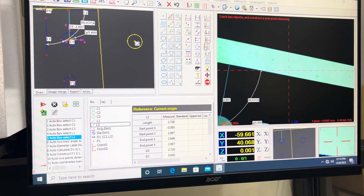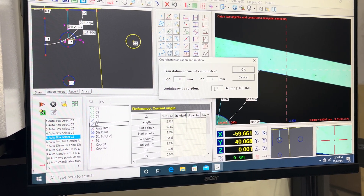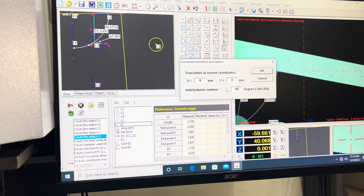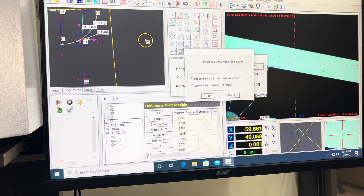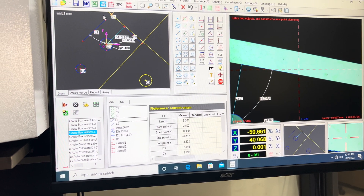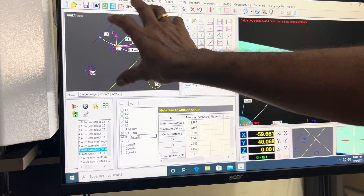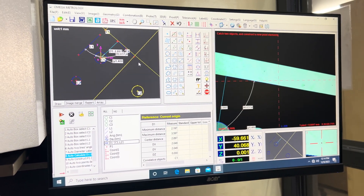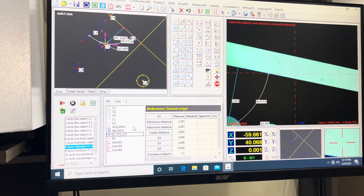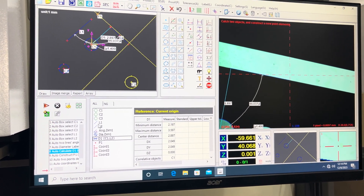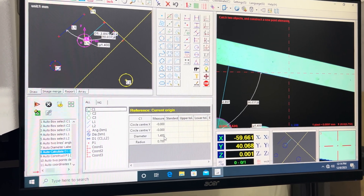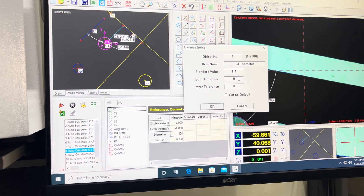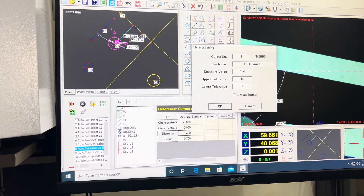You can also define an angle and align it. For example, if I need to rotate it by 45 degrees, I can rotate and say okay — the component is now rotated by 45 degrees. You can also put in tolerance by double-clicking — you can put 1.4 as the tolerance and the results are displayed.